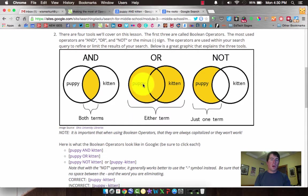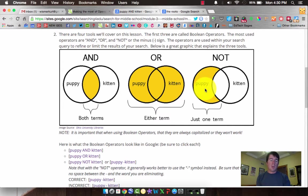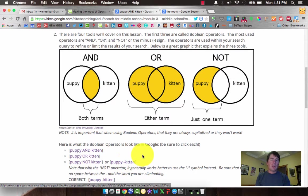If we use OR, you could get either one or the other — you could technically get both, but not necessarily. And then finally we have NOT. Let's say that in our search for puppies, we're also getting related links to kittens because they're both pets, and we want to eliminate any references to the word kitten. Please note that Google doesn't necessarily rely on the word NOT as much — they rely on the minus sign, and I'll demonstrate all of these.